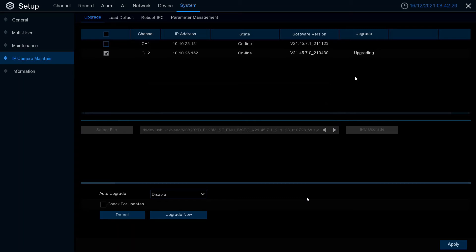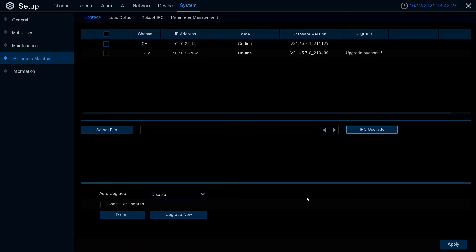And the upgrade process will begin. Please wait approximately five minutes for the camera to upgrade. In this time the camera will reboot.